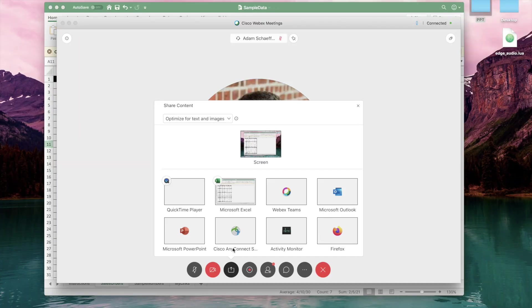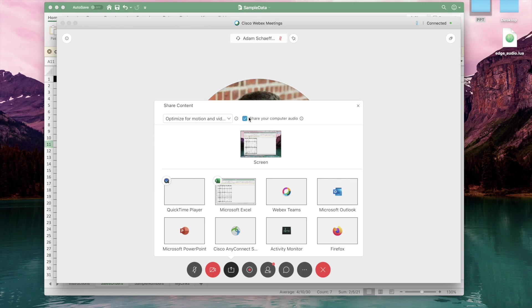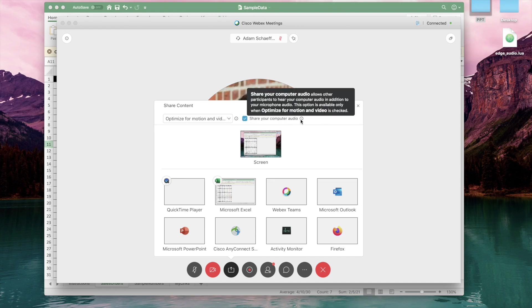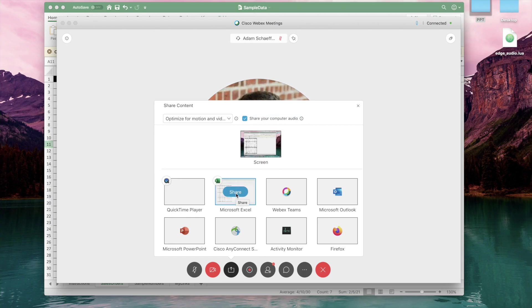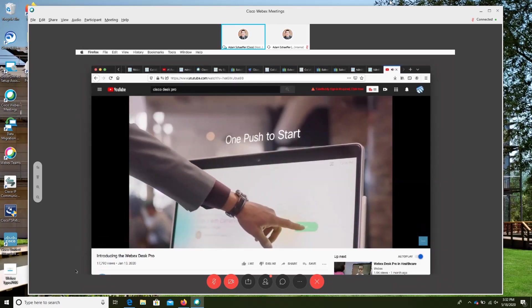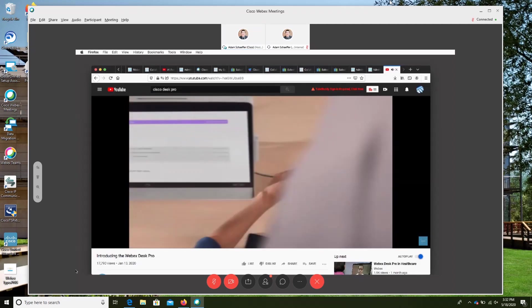Next I'm going to show you how to optimize this. When you go to share an application that has video in it — in this case we're going to share the Firefox web browser that has a YouTube video opened — we'll click the share icon, but this time we'll go to the top, select the drop-down, and choose 'Optimize for motion and video.' There's also a checkbox to toggle audio, and in this case we definitely want that toggled as well. Then finally we select the application, in this case Firefox. As you could probably both see and hear, the audio and video came through much better when we toggle that option.